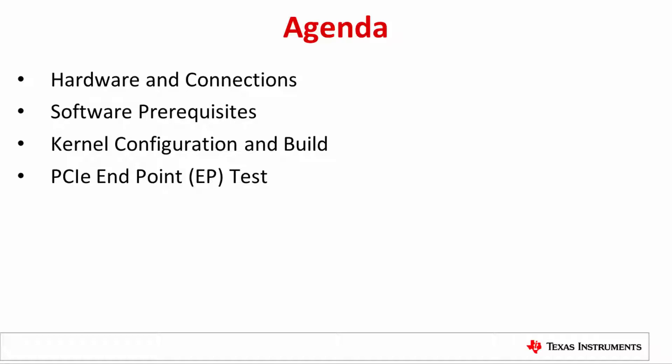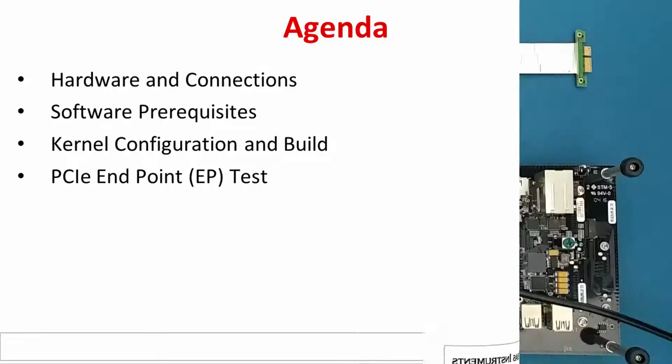We will start by identifying the required hardware and how to set up the demonstrations. Then we will discuss what software is required, how to configure the kernel to be in endpoint mode, and finally how to run the basic tests to verify the functionality of PCIe endpoint mode.